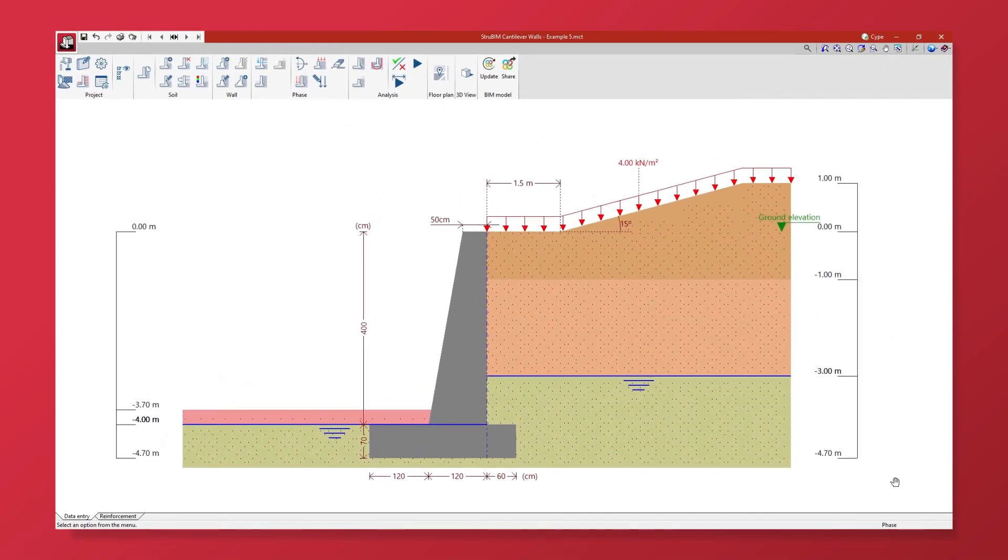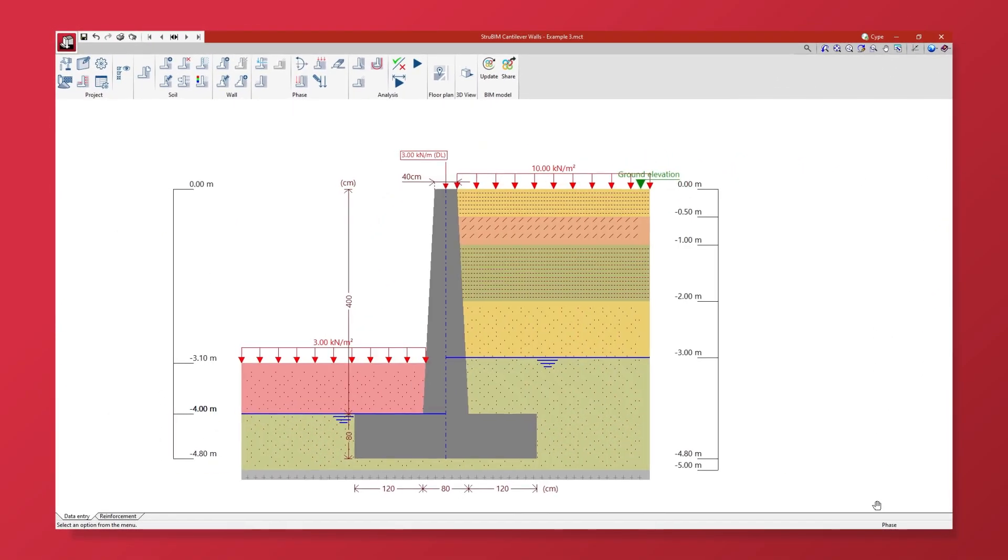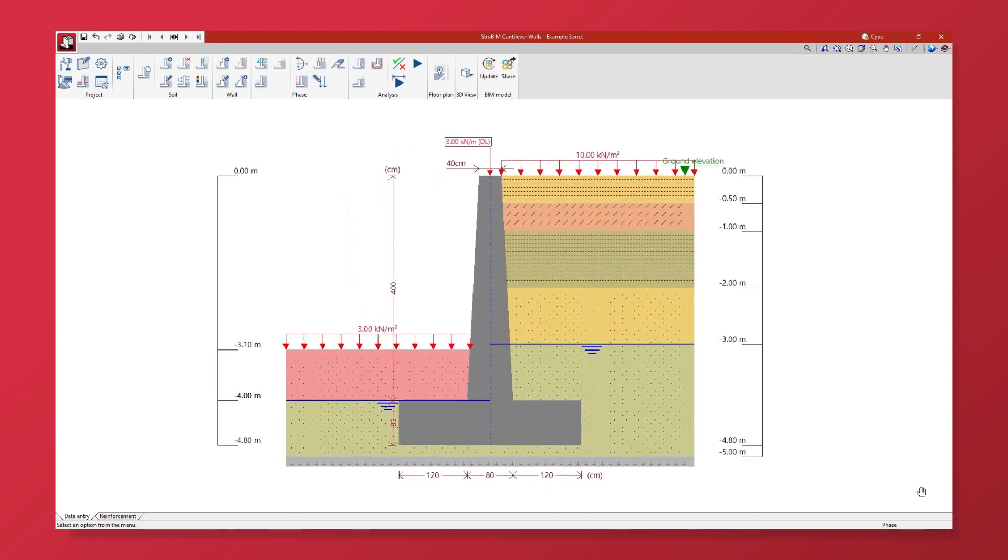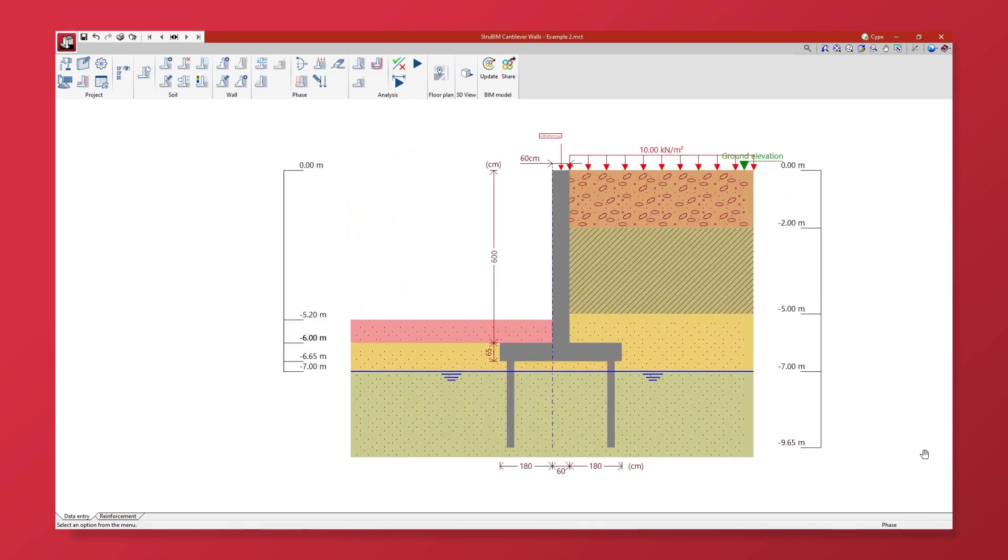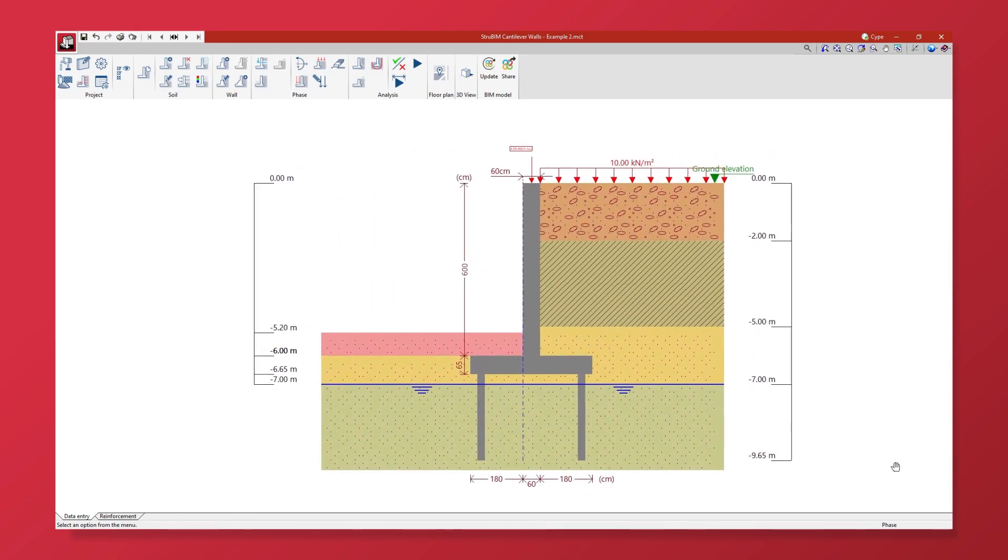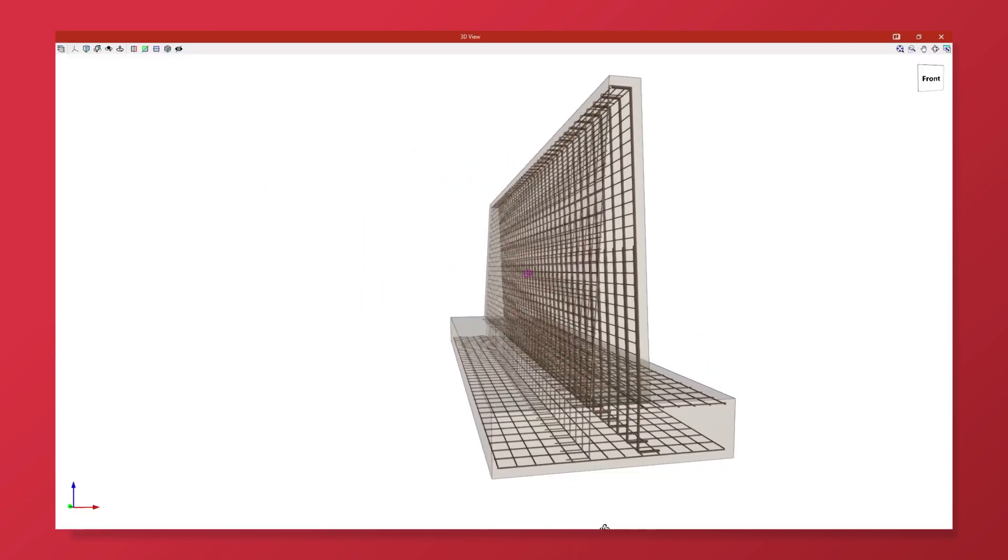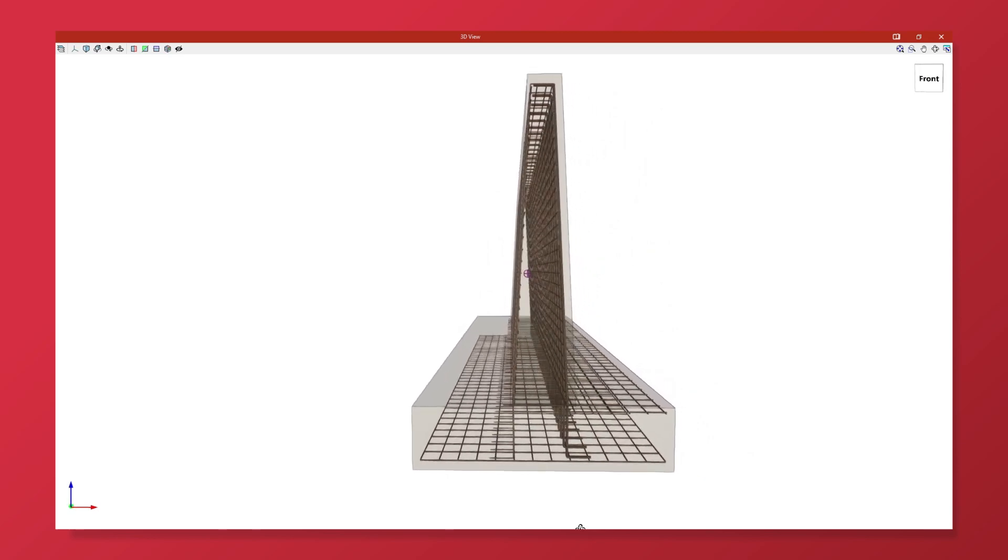StrubIM Cantilever Walls is a program developed for checking and designing reinforced concrete cantilever walls for retaining soil as well as analyzing their foundations.